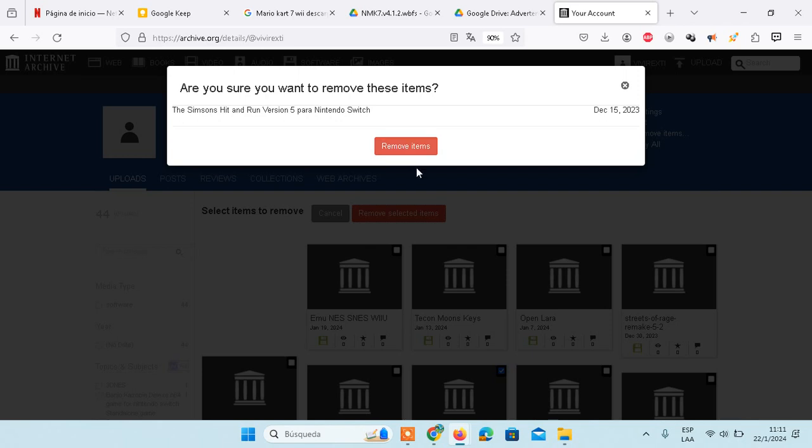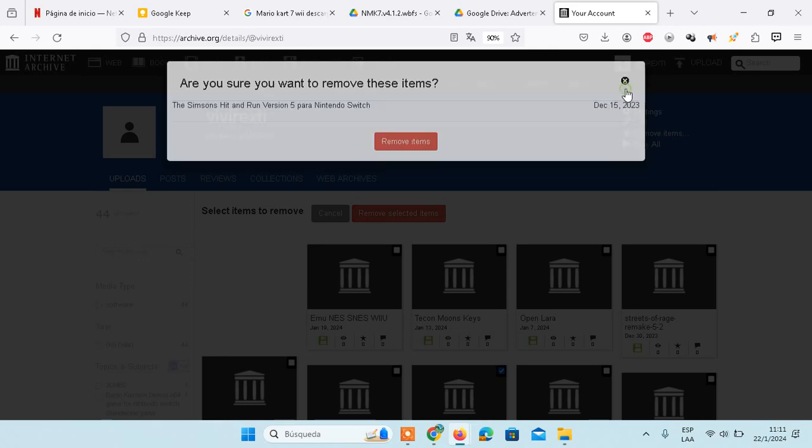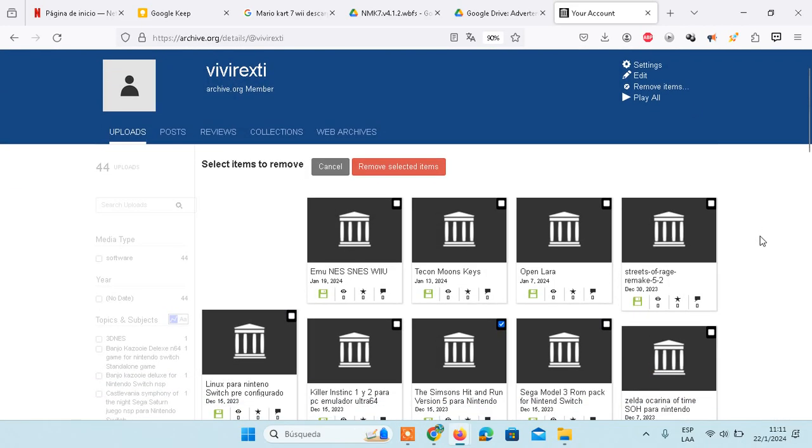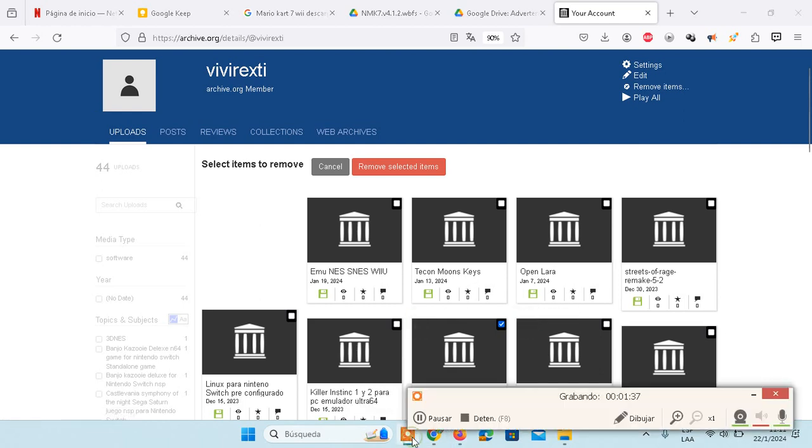In my case, I won't do it because I don't want to remove it, but those are basically the steps that you need to follow in order to delete a file on archive.org.